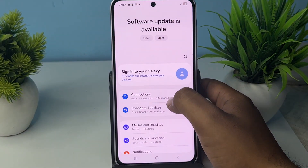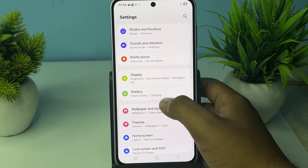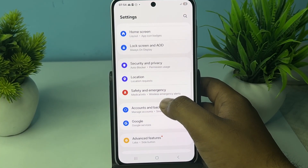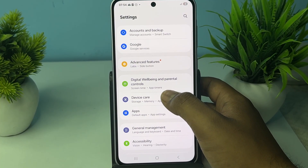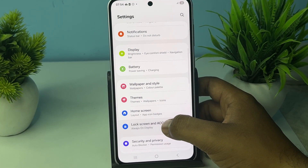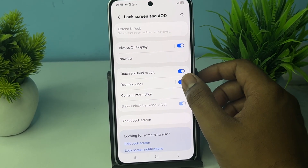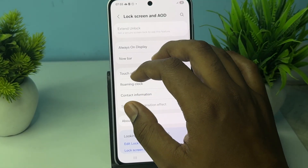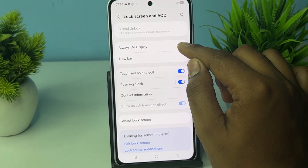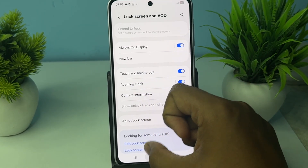To enable Always On Display, first open your Settings. In Settings, move downward and find the option of Lock Screen and AOD. Just tap it. After choosing Lock Screen and AOD, you will see the option of Always On Display. To turn it on, simply toggle it on.